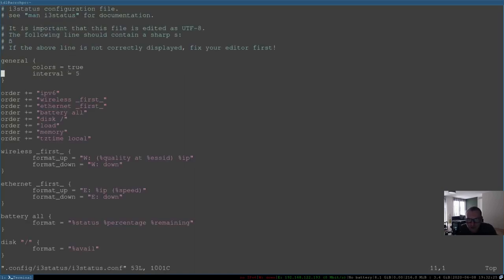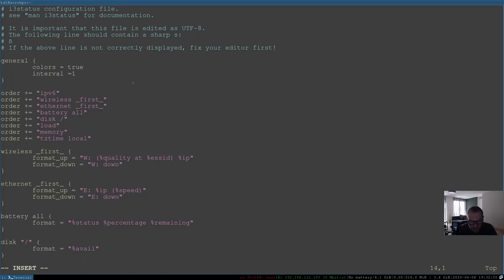Here's the config file. The interval is set to 5 — that means the bar updates every 5 seconds. I want it every second, so I'll set it to 1. In the order list, I don't want IPv6, so I'll comment it out. Same for wireless. Ethernet is fine. No battery, so I'll comment that out too. Now we can also add some nice icons.